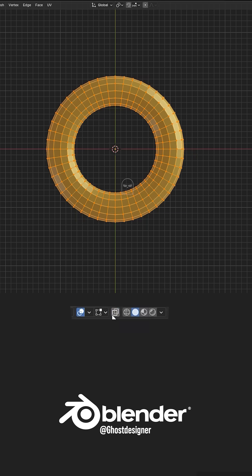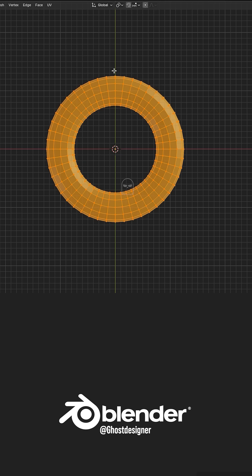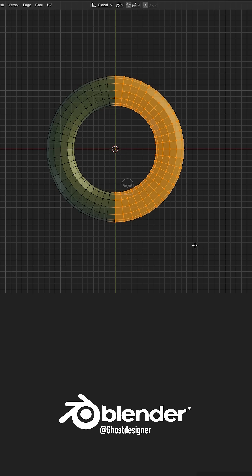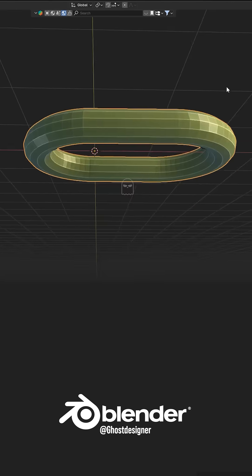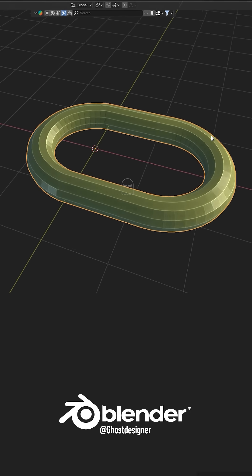Now go to Edit Mode, enable X-ray mode, select half of the torus parts, and press G plus X to move along the X-axis. Now your basic shape is ready.